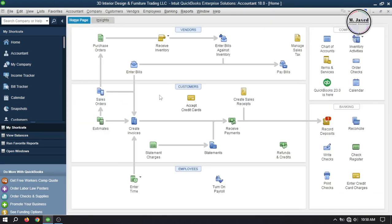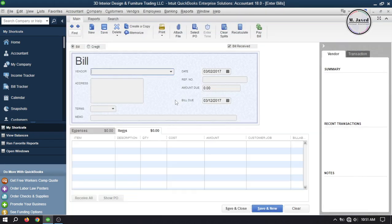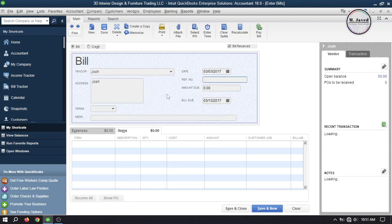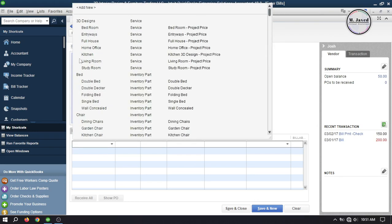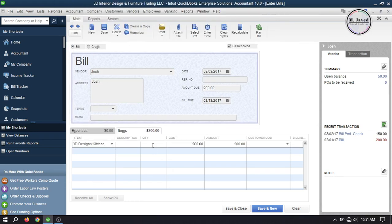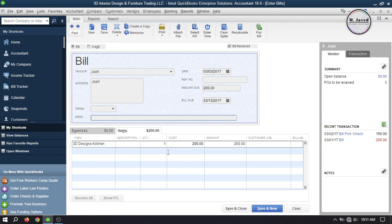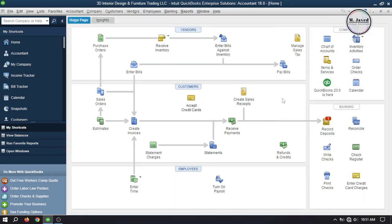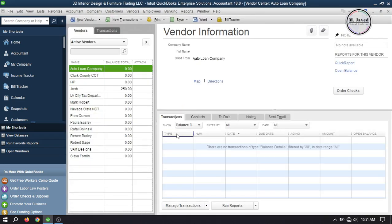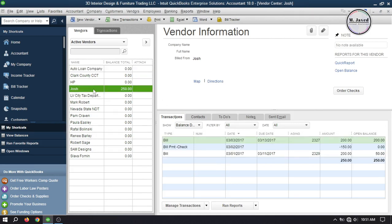Now let's create another bill. Go to Enter Bills on the home page and select your vendor. Make changes according to your needs and create a new bill by clicking Save and Close after adding some items. Going to the vendor center, you can see that the balance of this vendor has increased to $50.